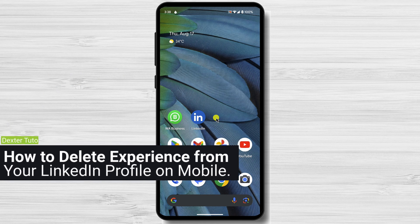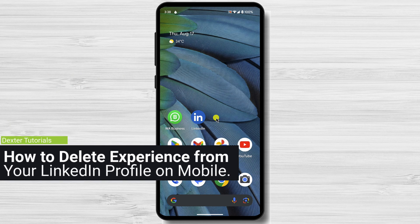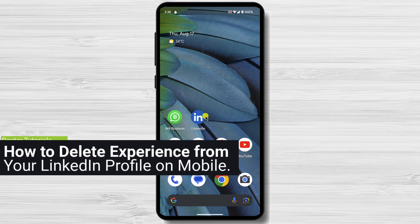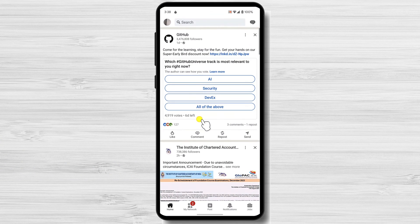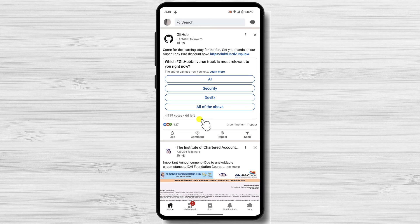How to delete experience from your LinkedIn profile on mobile? Open the LinkedIn app. You need to sign in to your account for this action. The first thing you need to do is go to your LinkedIn profile.